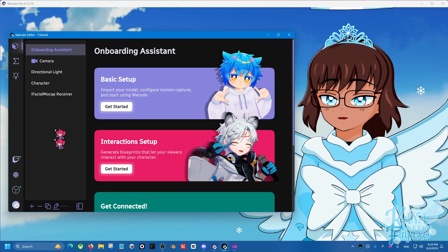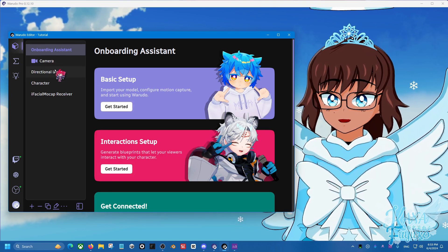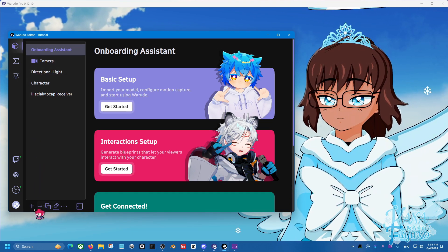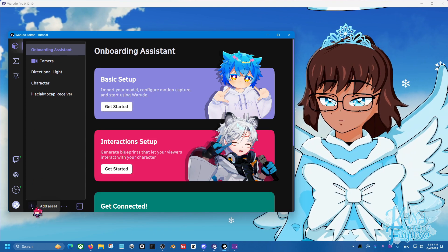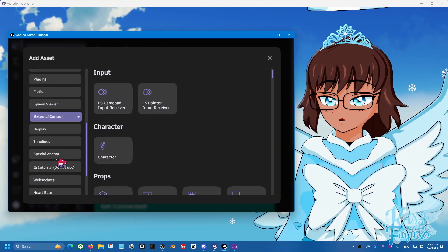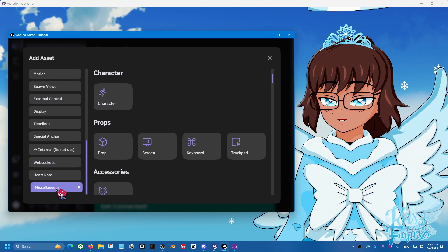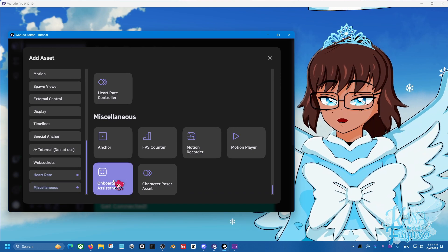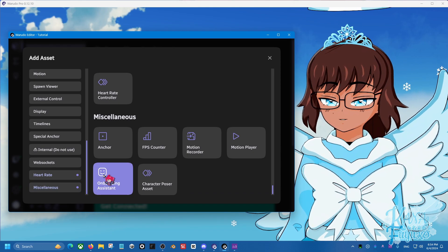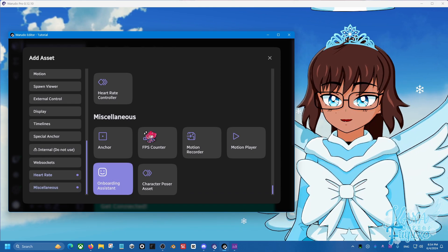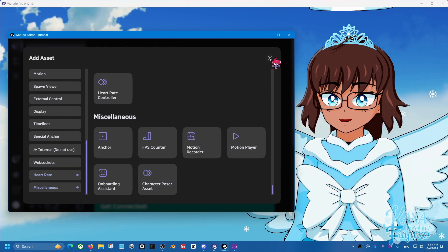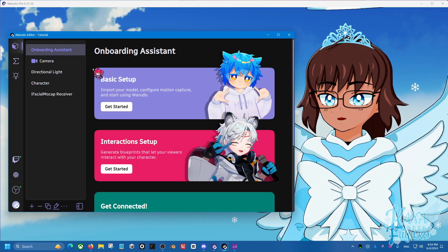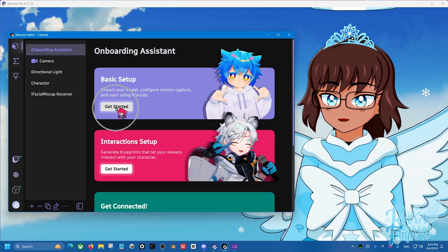So onboarding assistant, and if you deleted this by accident or something like that, you can always add it back by going to add assets, scrolling all the way down to miscellaneous, and then onboarding assistant with a little noob face here should be right there. So you can add that there. You can only load one, but go ahead and click on get started.